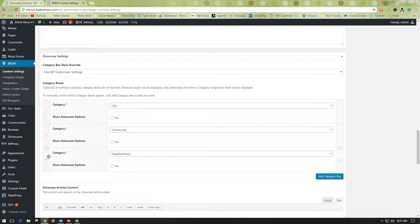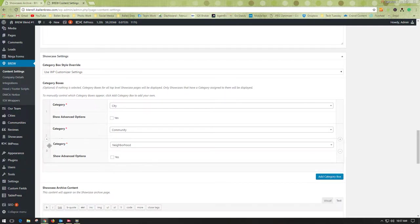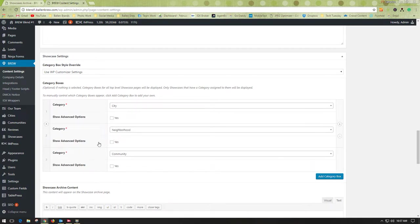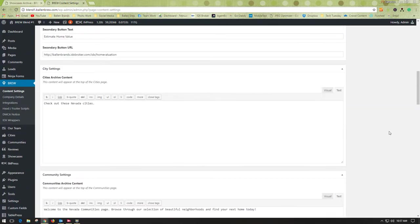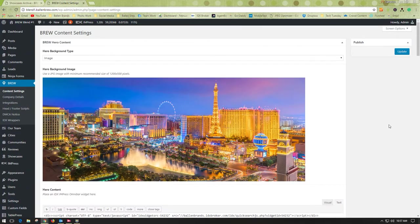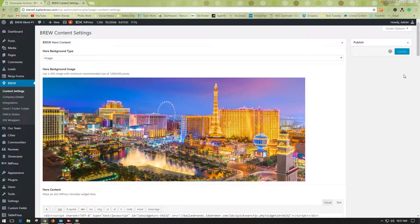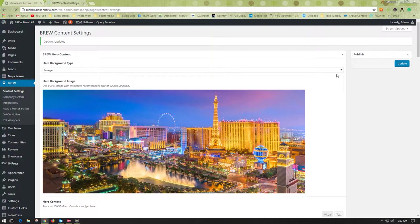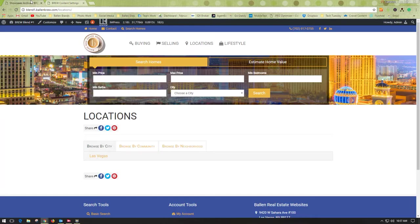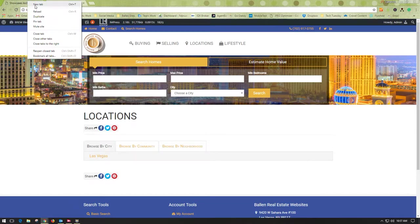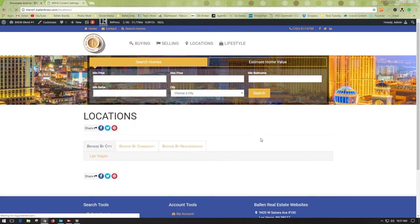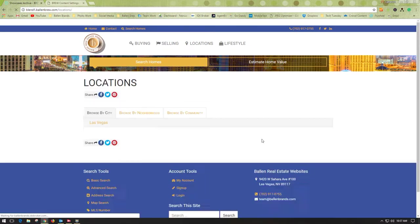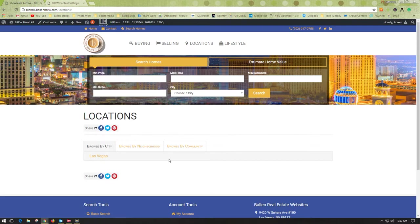If you wanted to have neighborhood before community, you just drag it up like I did, and then update the page. We'll go back and refresh this page, and you'll see that it moved it.